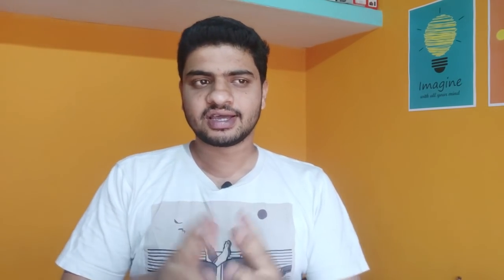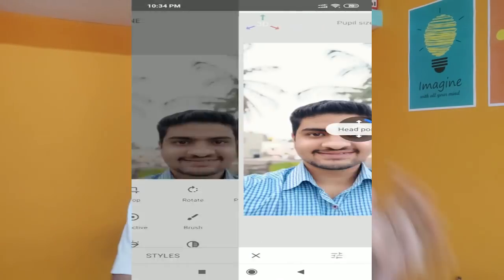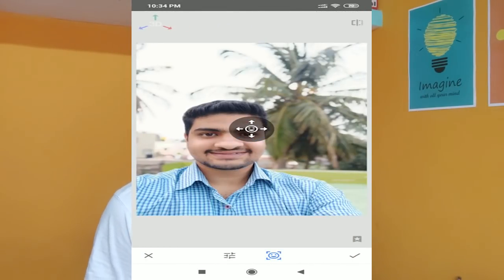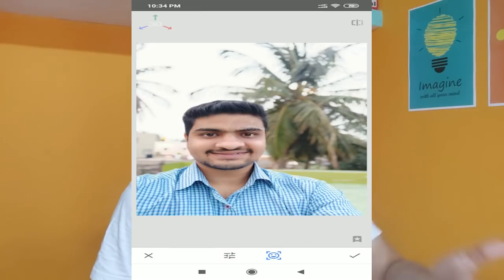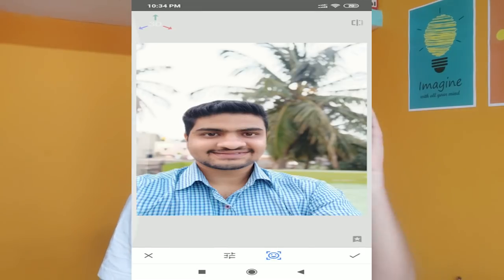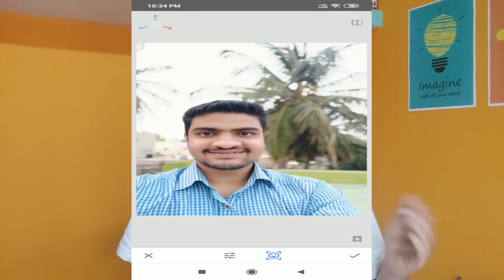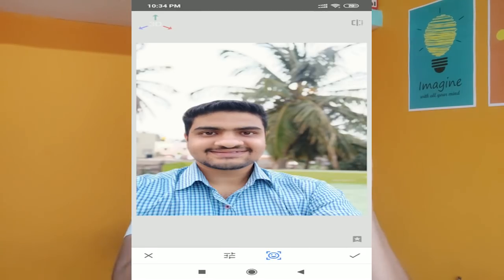Next, there is a 3D photo rotation option. This is a photo editing application feature. You can use a photo like this with this option. Then, you can use the Snaphit application to rotate the face.